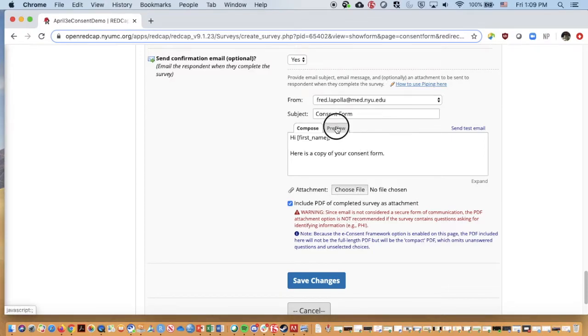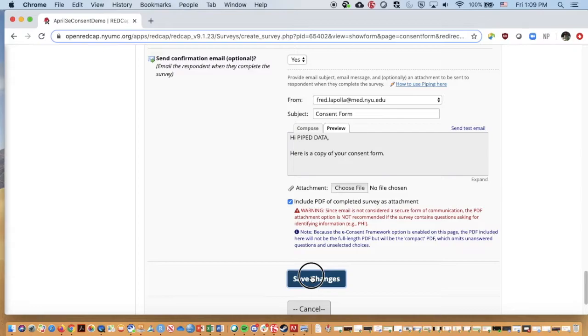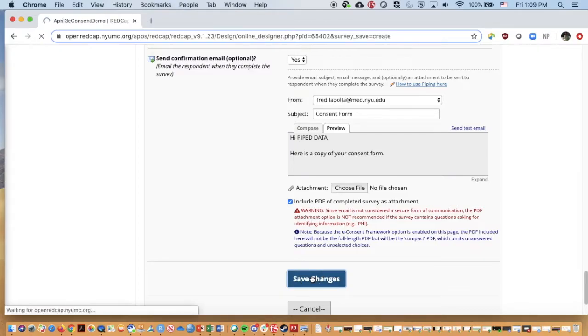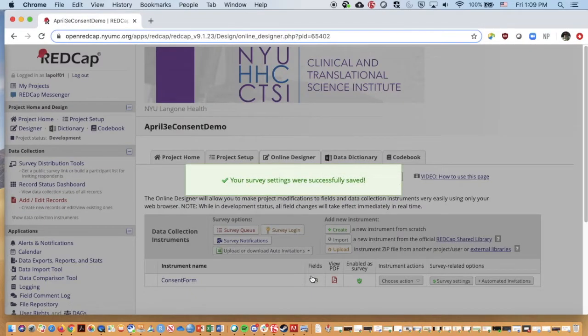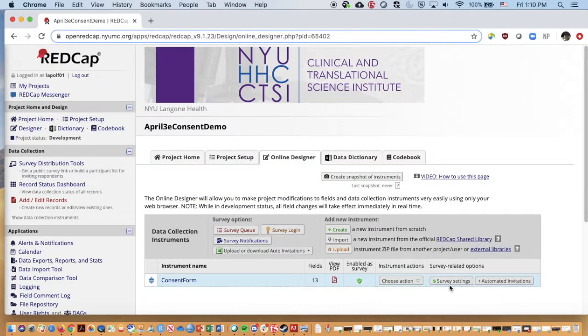If I click on preview, it's going to say hi, piped data. So that says piped data in the preview. But if I fill it out, it would actually have my name or the name of an individual. It says they were saved. If I wanted to go back and change that, we could go to survey settings here.